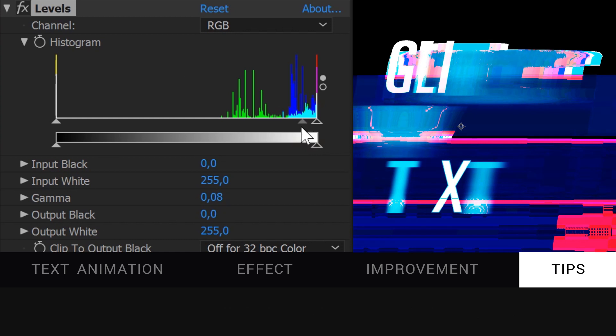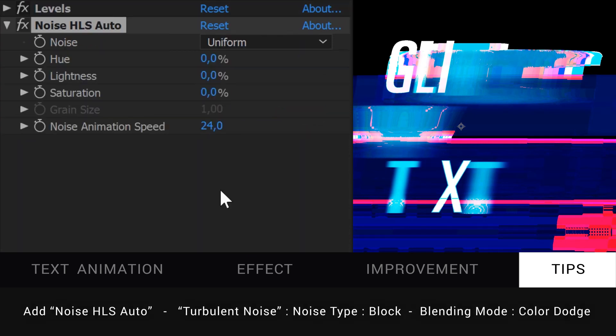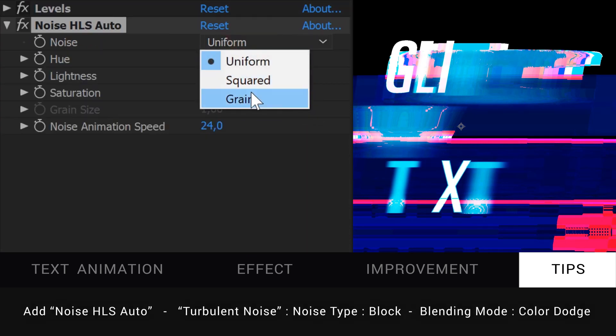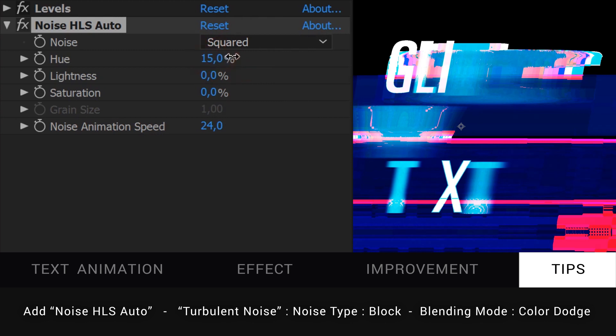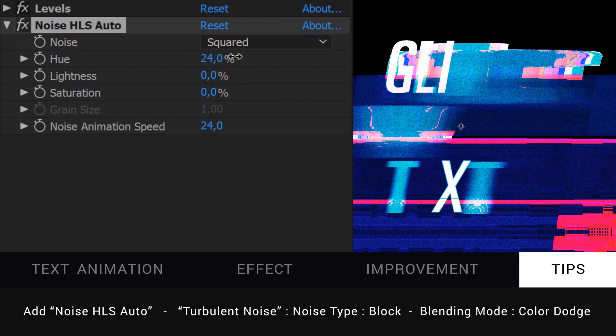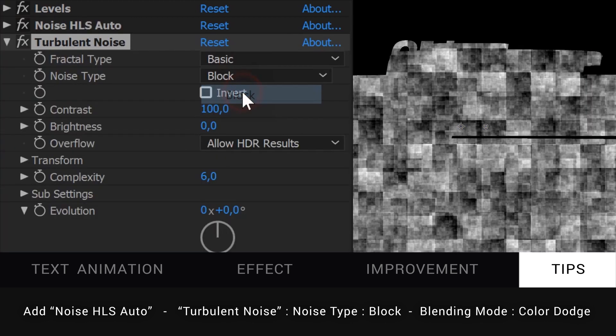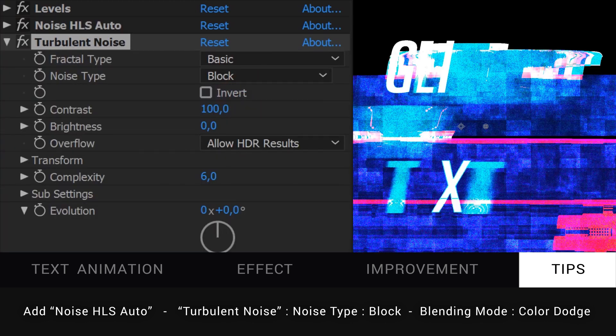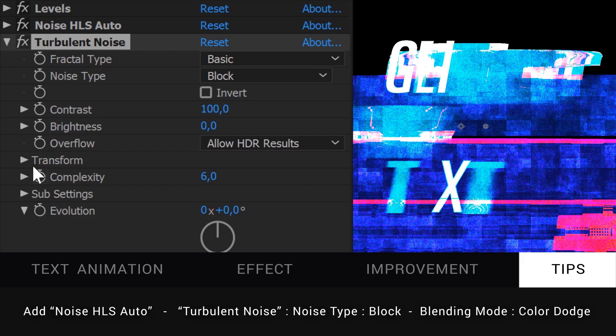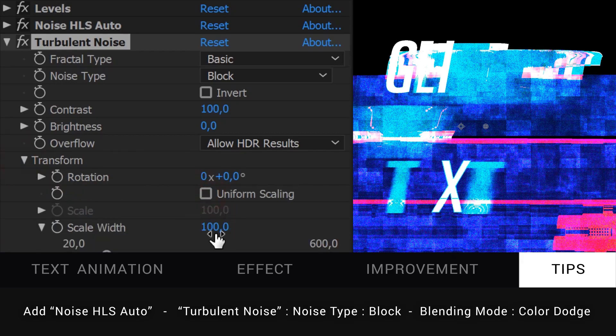If you want to add more texture to your glitch, you can add a noise HLS auto effect, or a turbulence noise set to block with its blending mode on color dodge.